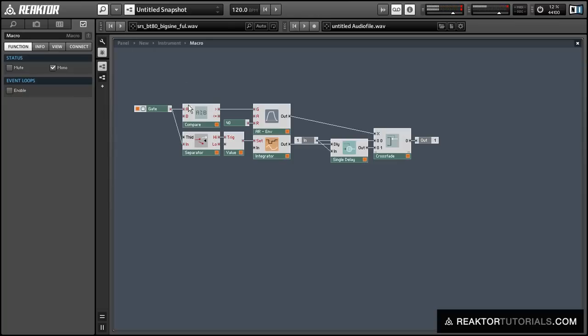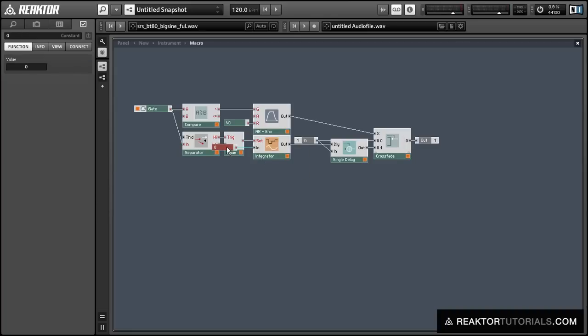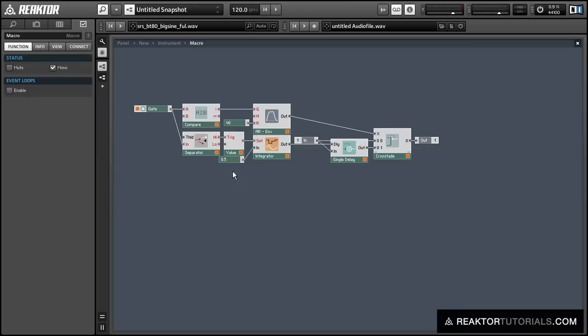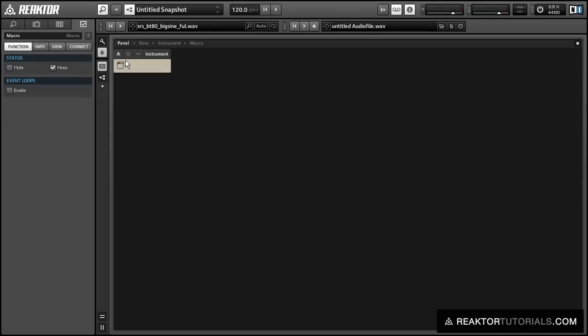So with the input equal to 0, the sound simply passes through. So let's set the input of the integrator filter to, say, 0.5. And what's going to happen is that the closer the value gets to 1, the slower our sound is going to play back.